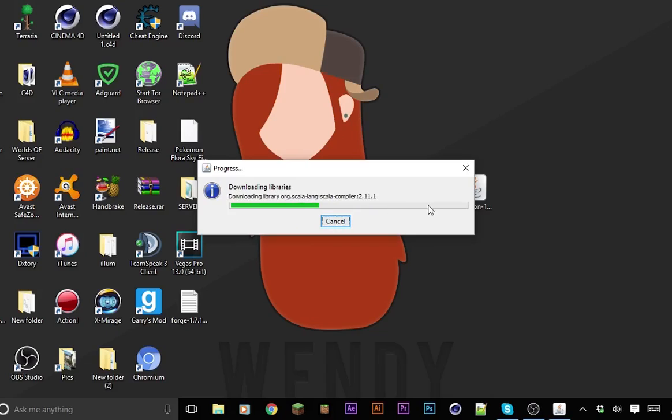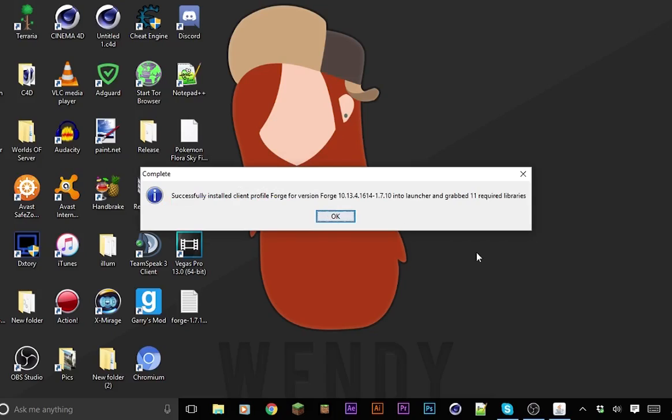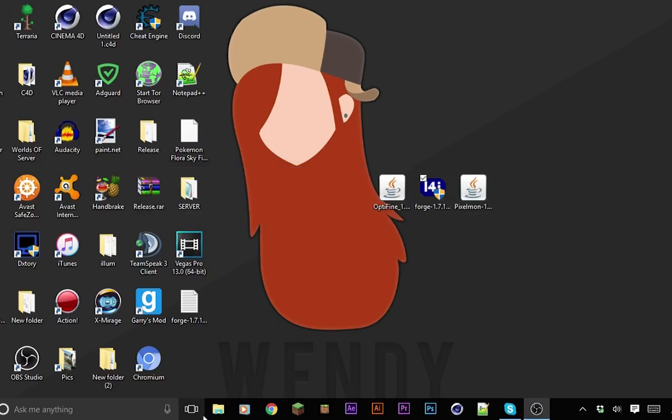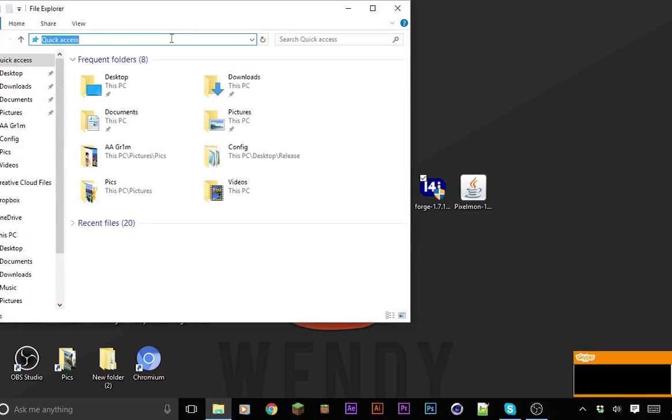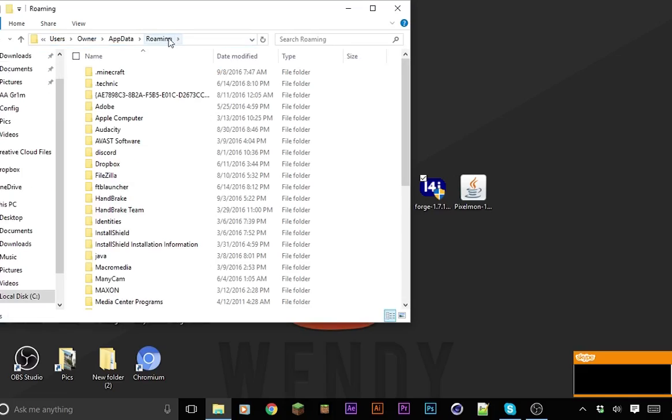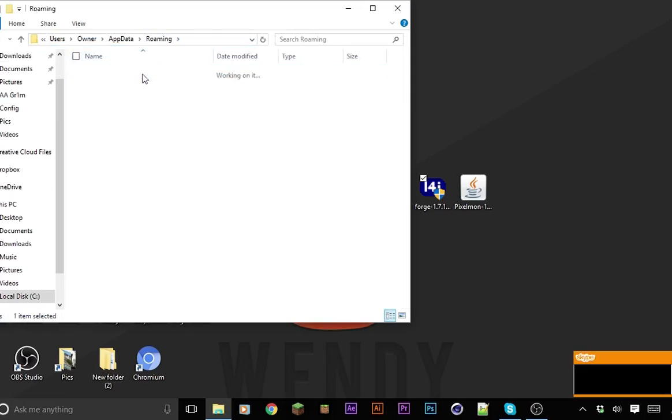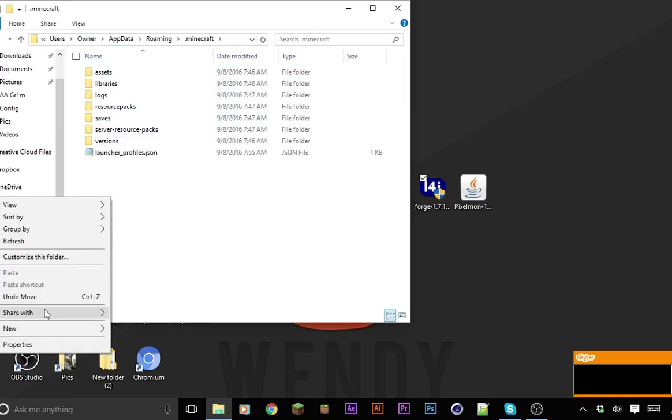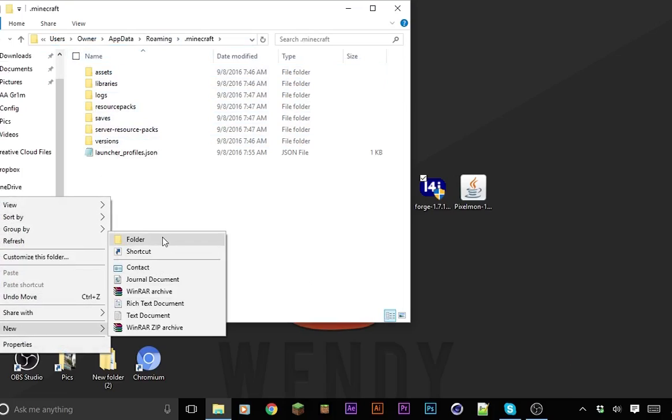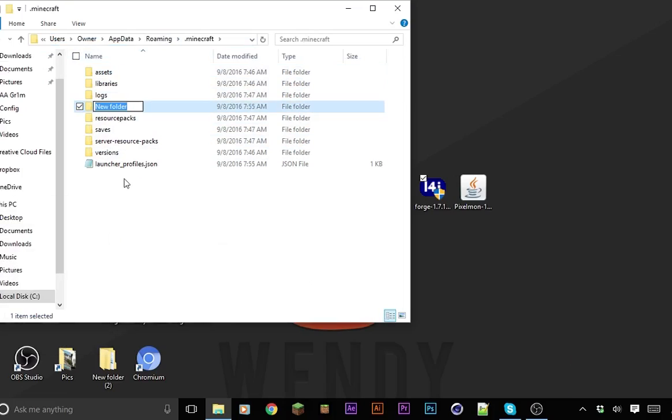After this finishes, I'll be right back. So guys I am back, it did not take that long. Press OK. Now go to your file explorer and then do %appdata% and then go to your Minecraft folder. After that, you want to right click, do new folder and then name it mods.